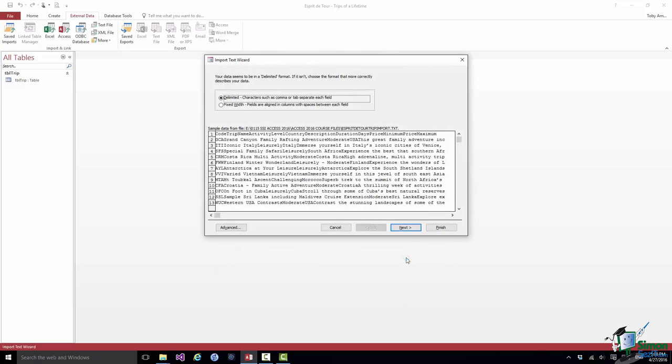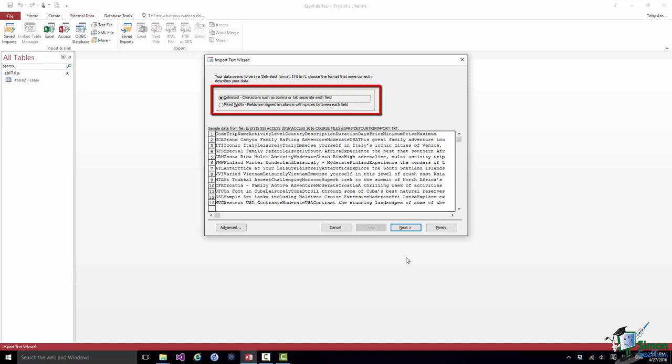We're going to use the second option, Append a copy of the records to the table to the trip. Click on OK. We now have a choice. We can either say it's a delimited file, which of course it is. You can actually present the data in the form of a fixed width file. So we could have a fixed number of characters for the code, a fixed number for the trip name and so on. But on this occasion we've chosen delimited, so we go with delimited, click on Next.